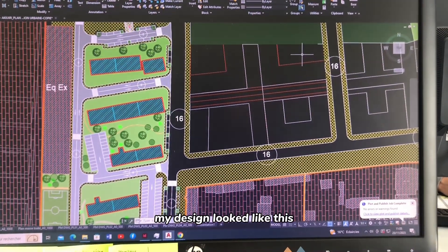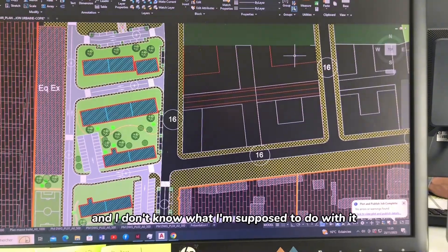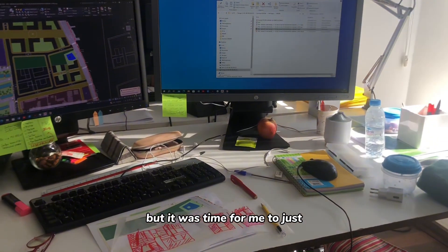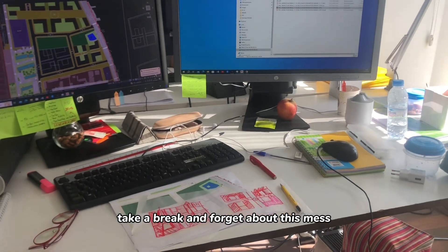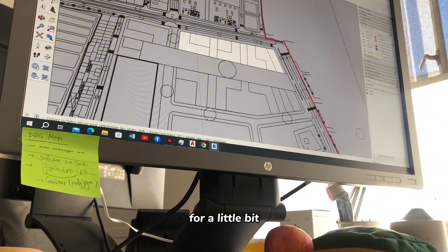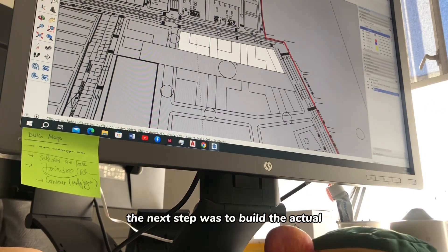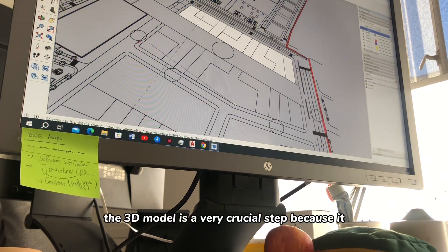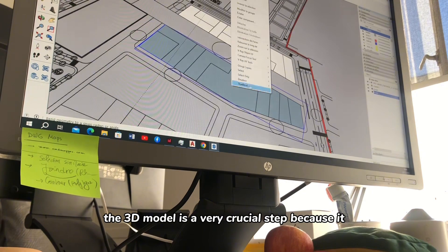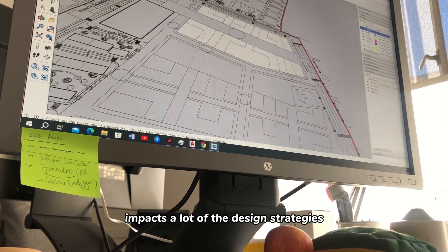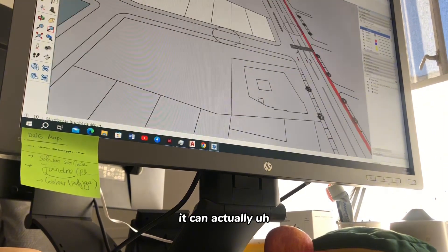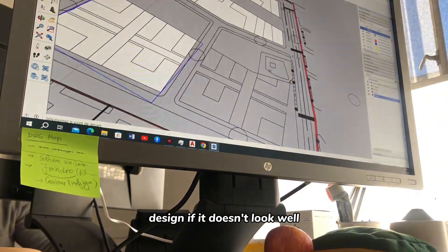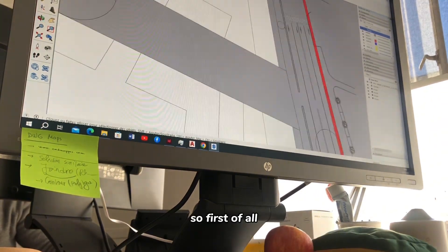After CADing for a few hours, my design still looked empty and I wasn't quite sure what to do with it yet — so it was time to take a break and forget about this mess for a little bit. The next step was to build the actual 2D design into a 3D model. The 3D model is a very crucial step because it greatly impacts the design strategies — you can change the entire design if it doesn't look right.